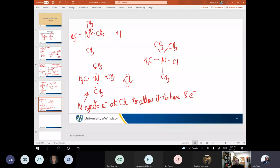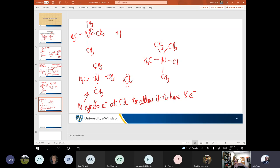Nitrogen is a second row element. It has one S orbital and three P orbitals. So it only has four orbitals available to it — that's it. It is not possible for it to have more orbitals. And each orbital can either make a bond, hold a lone pair, or hold a single unpaired electron. Those are the three options.